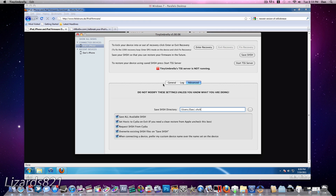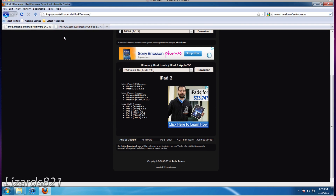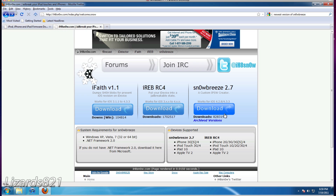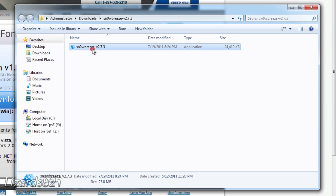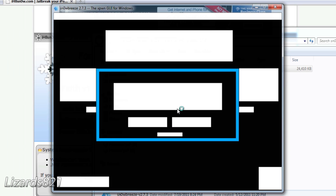Moving on, we're going to talk about errors 1015, 1013, 1014, and 1600. Those errors can be caused by a situation where you can only restore to custom firmware and cannot restore to stock firmware. To fix this, we need to make a custom firmware with the newest version of SnowBreeze. You can get SnowBreeze from the website — all links will be in the video description. Click download and it will download. Make sure you have extracted that folder before you run the program, as Windows will likely prompt you to do so anyway.